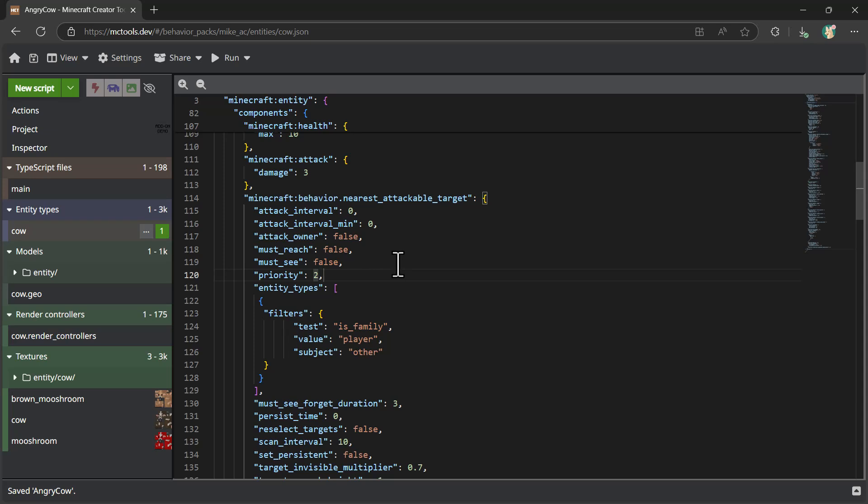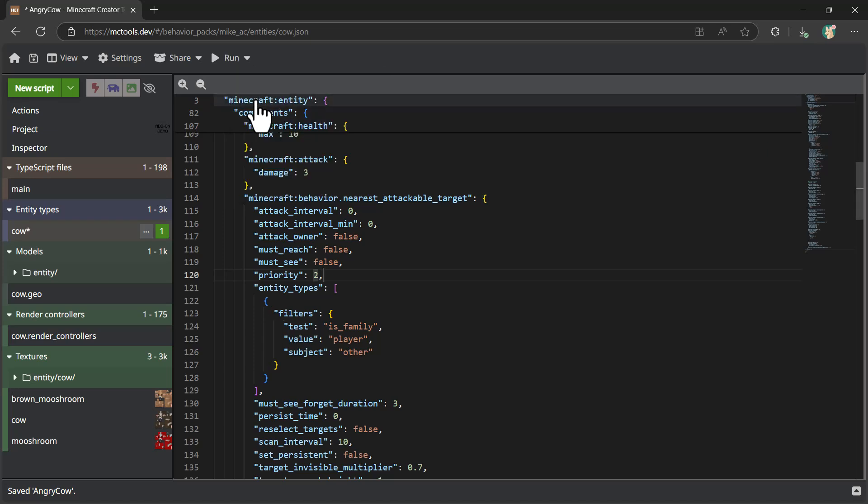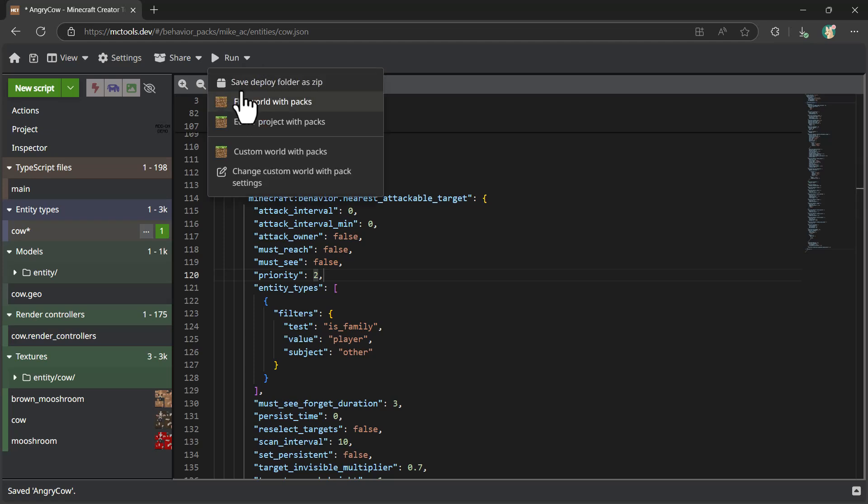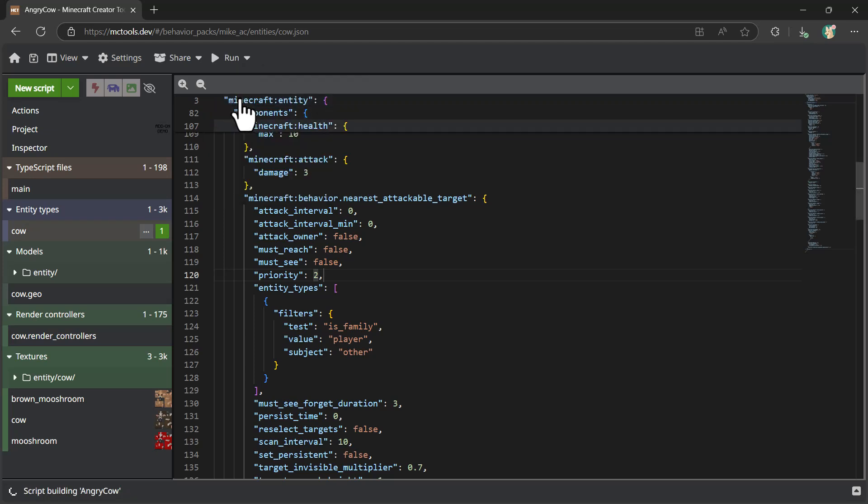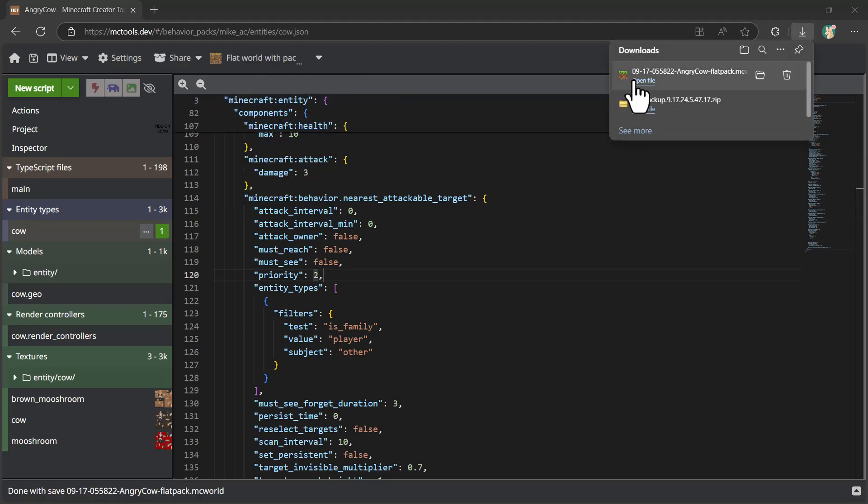And so now we've set up our cow so that it's got an attack behavior. So let's go ahead and see how this works. I'm just going to say, download a world, a flat world with packs, which will download a particular type of world. And then I'm going to open this up, which will then have the behavior of opening this up inside of Minecraft.